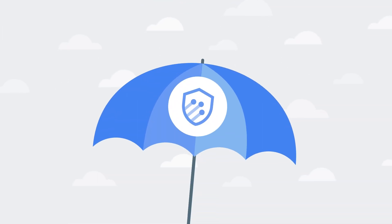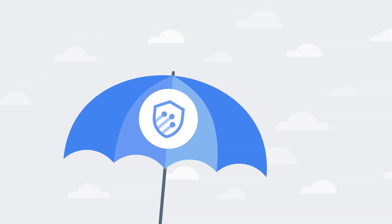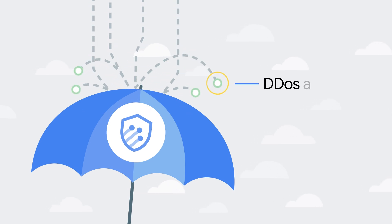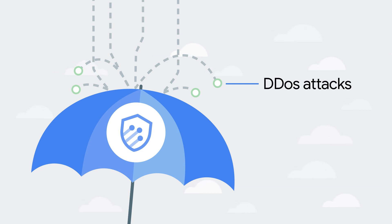Cloud Armor is an enterprise-grade DDoS defense service and web application firewall that leverages Google's vast expertise in protecting key internet properties to provide built-in defense against L3 and L4 DDoS attacks.